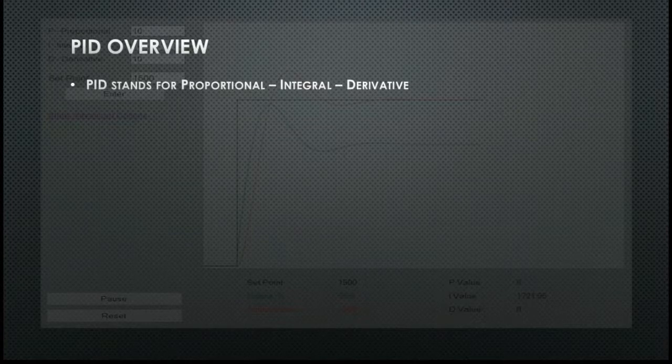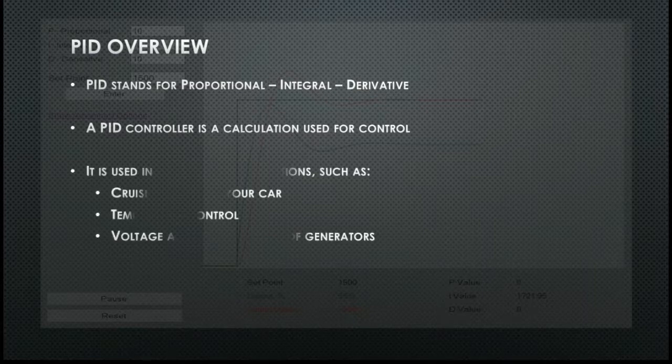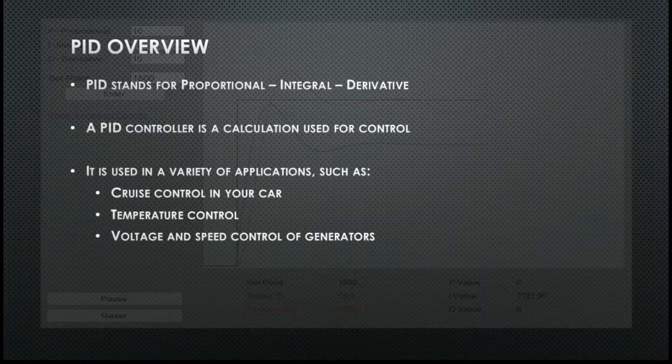So what is a PID controller? Put simply, a PID controller is just a type of controller that controls an output to have a process value reach a desired set point. Examples of this could be cruise control in your vehicle, a temperature control loop, or in a generator you would have one PID loop to control the voltage and a second PID loop to control the speed of the engine.